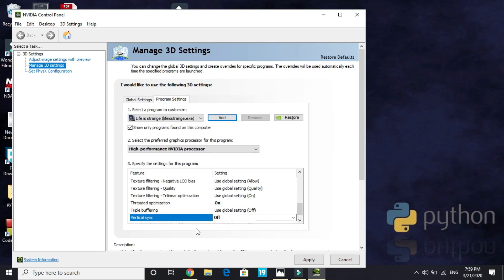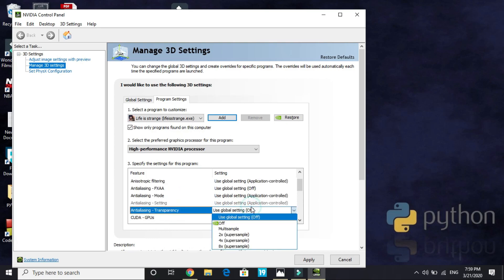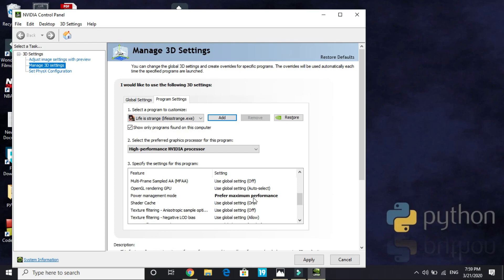So we've done three things: Vertical Sync off, Threaded Optimization on, and Power Management Mode set to Prefer Maximum Performance. Apply these settings — that's it for the first step.